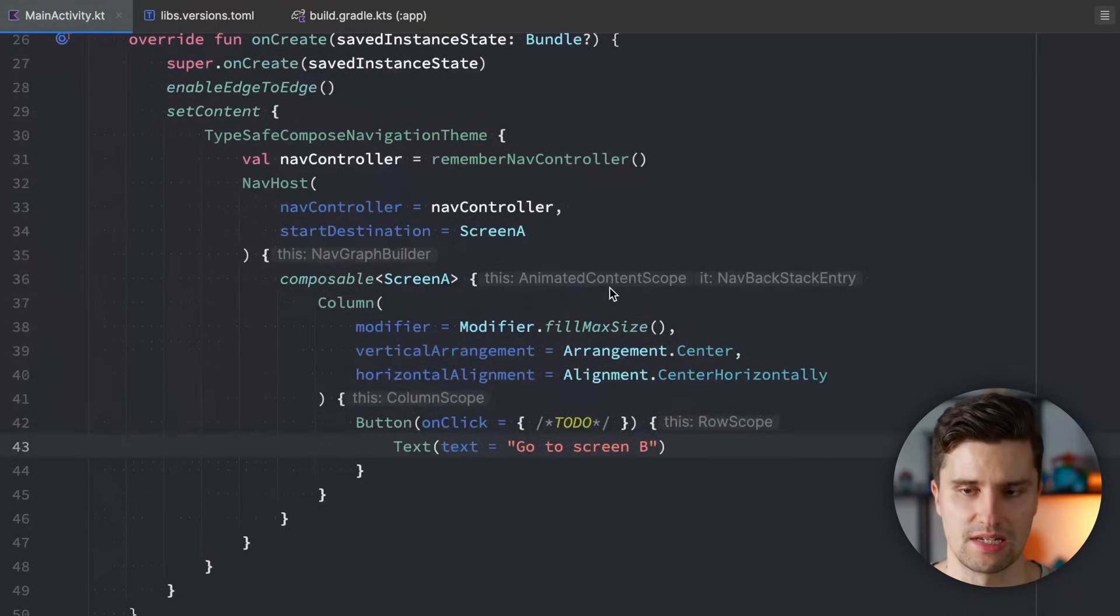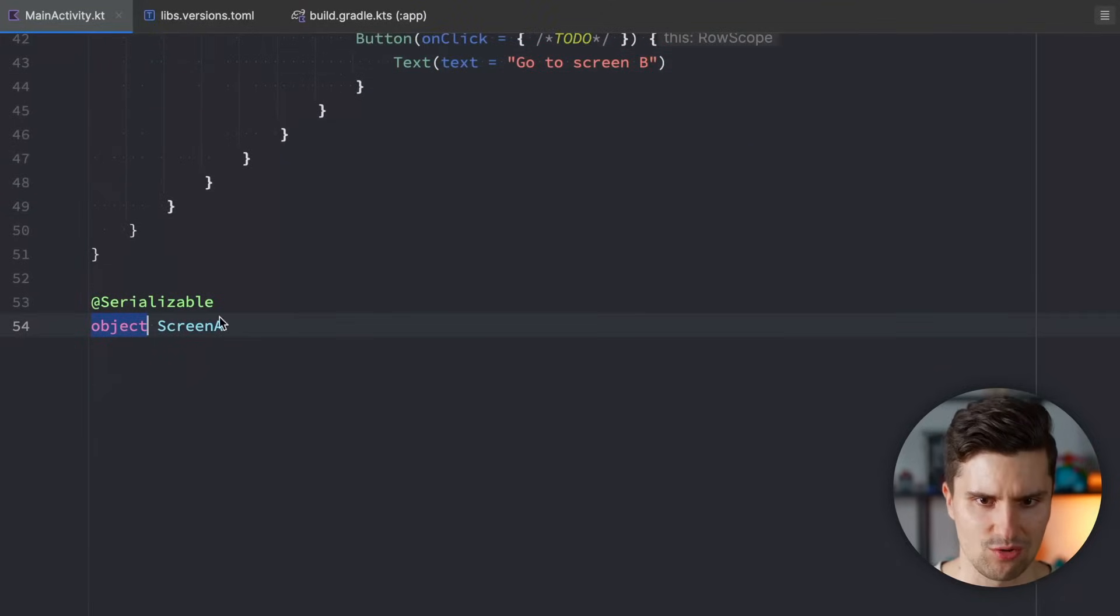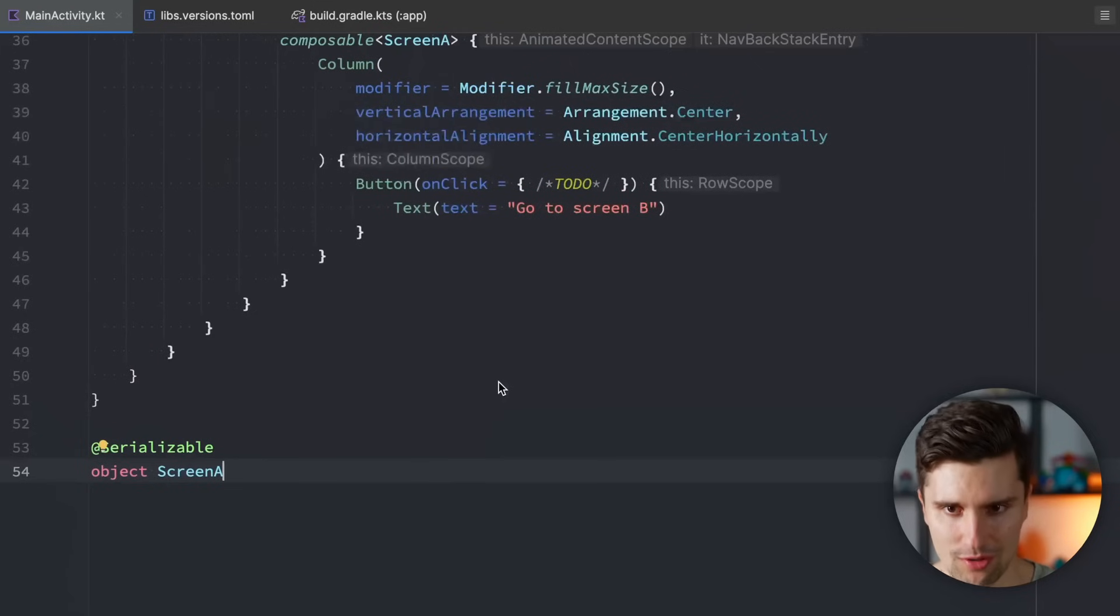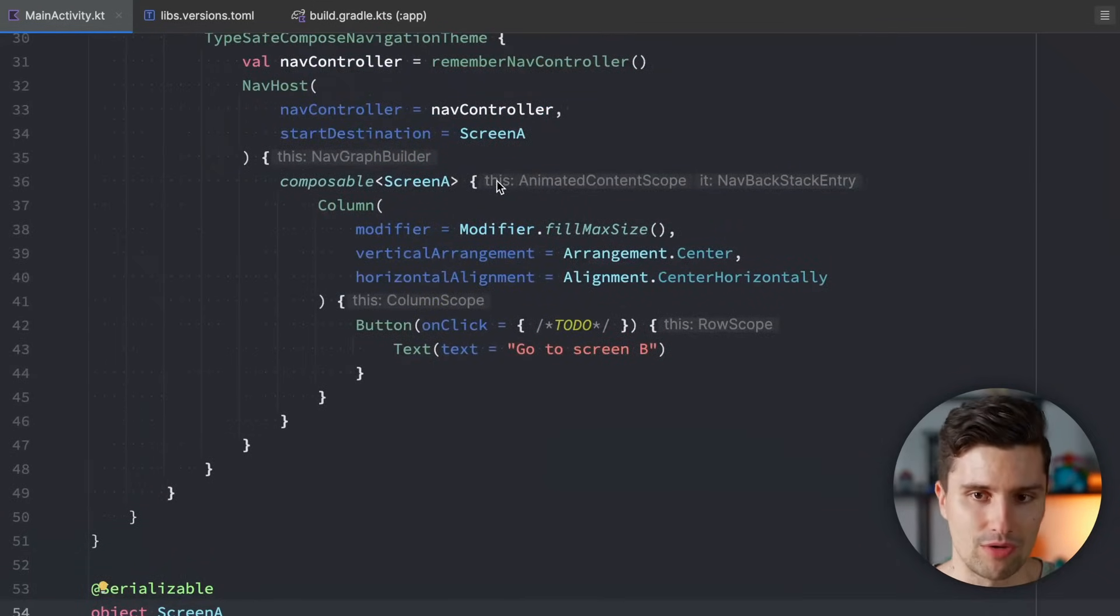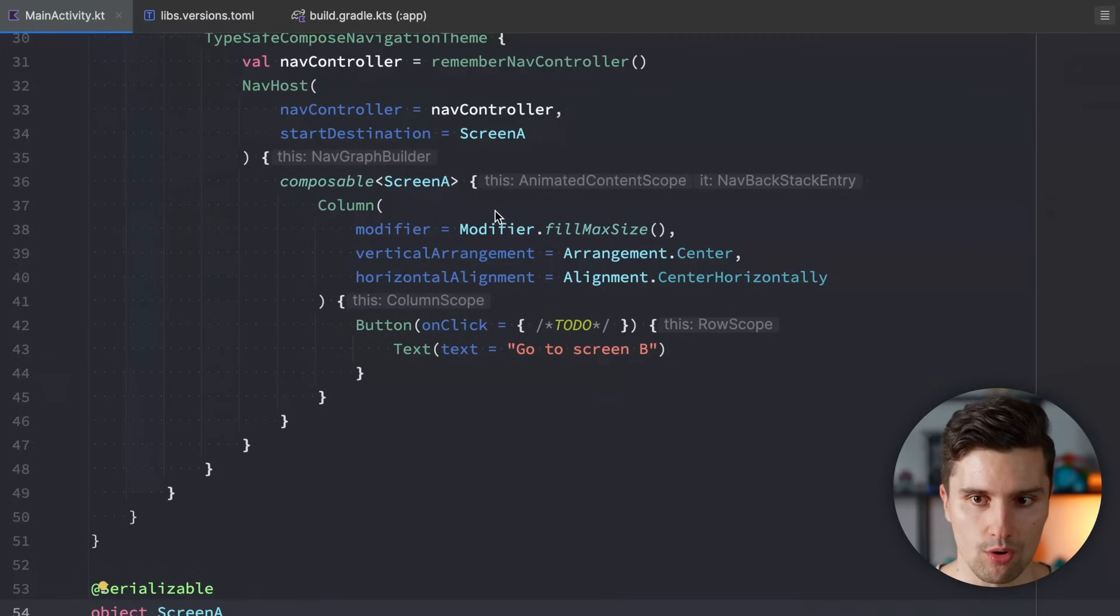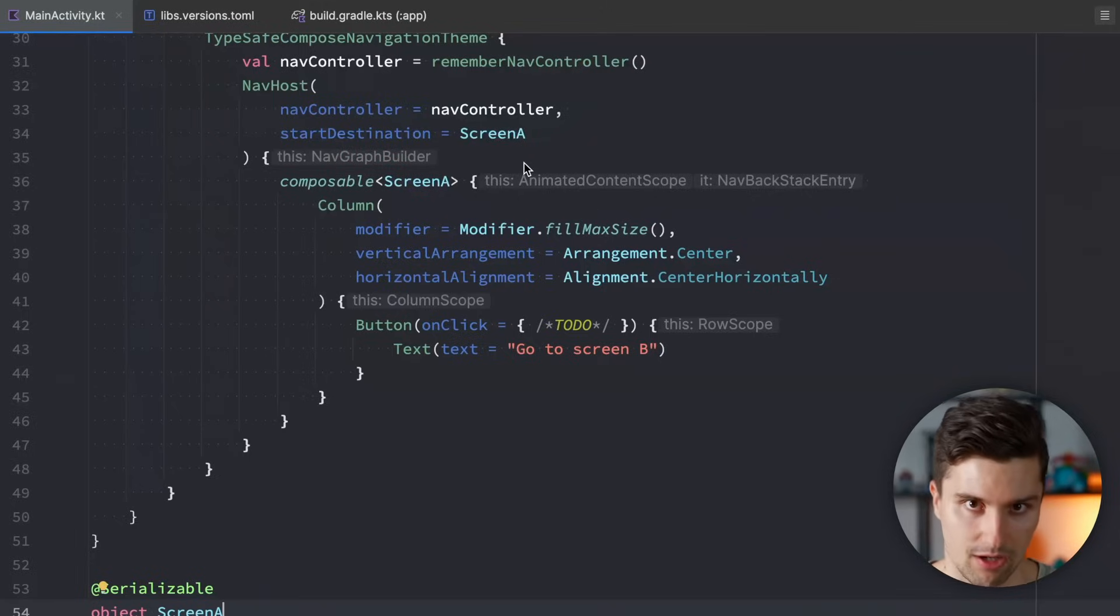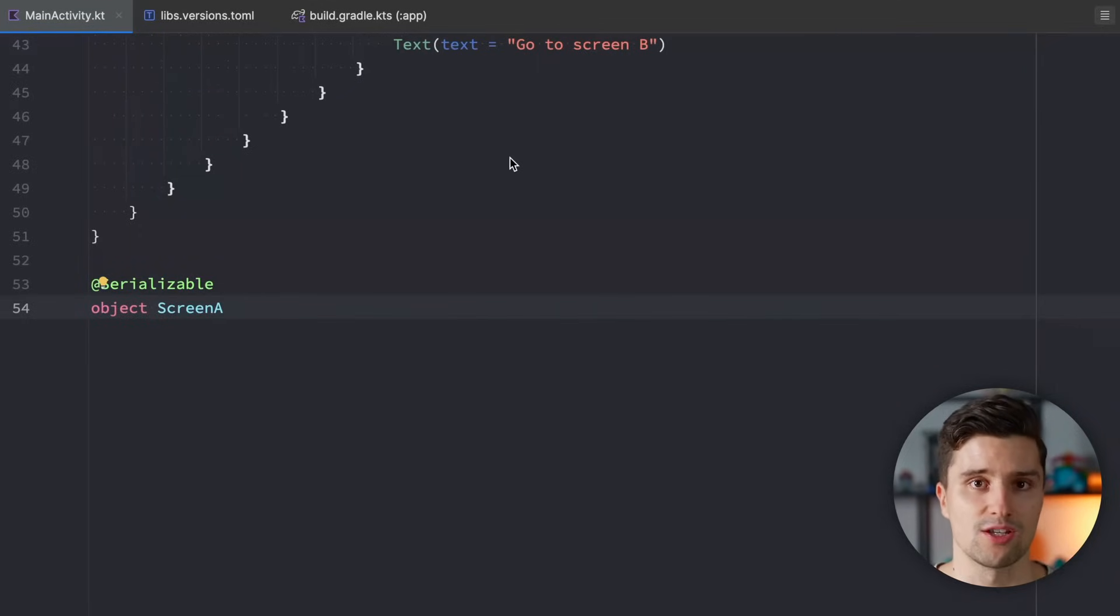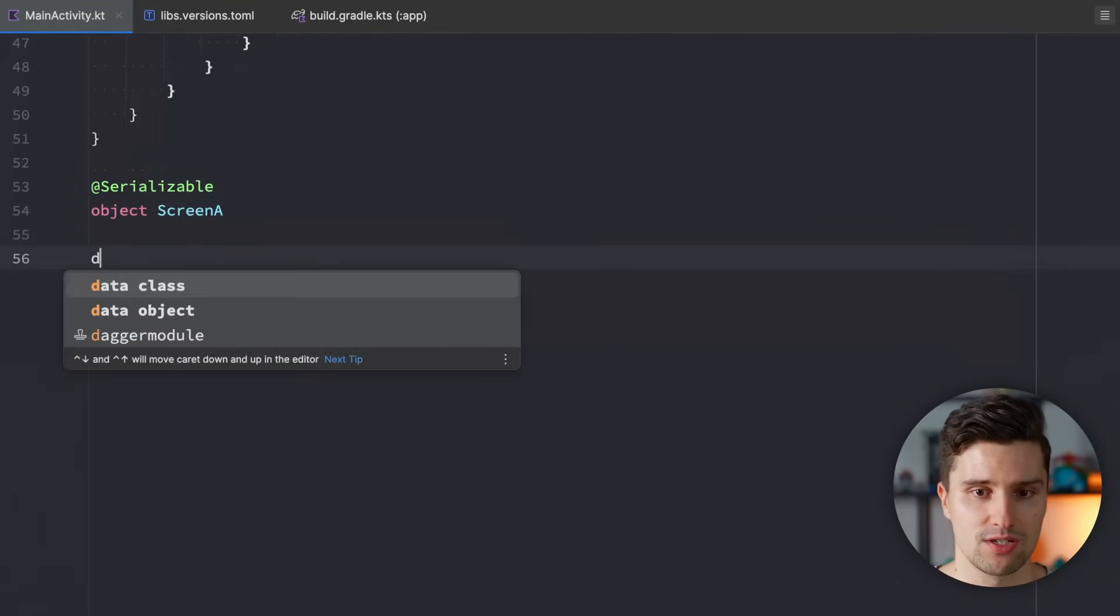So we defined our start destination. But why did we really make this an object? Why did we annotate this with serializable? And why is all that so new? The cool stuff starts when we start to add a second screen. Because our routes from now on won't be strings anymore. Internally, yes. But not for us. No, they will be Kotlin objects.